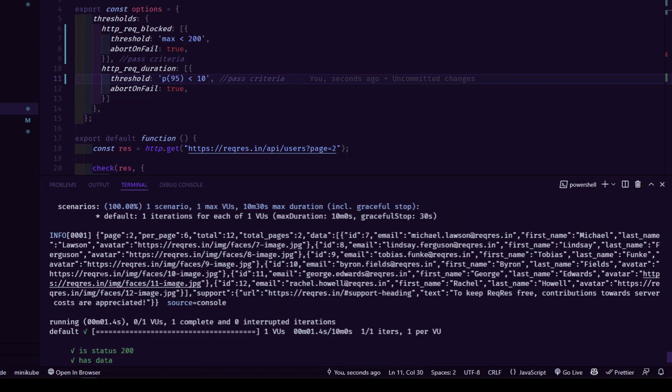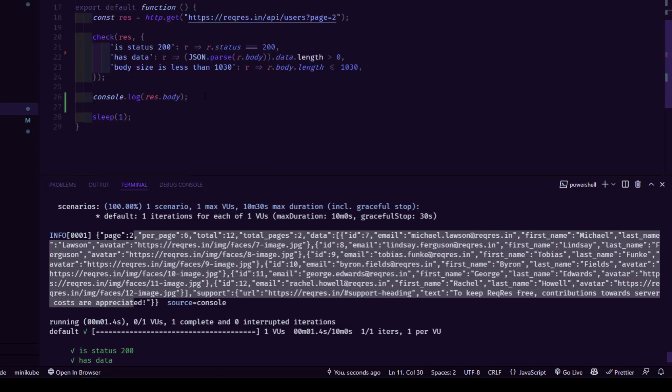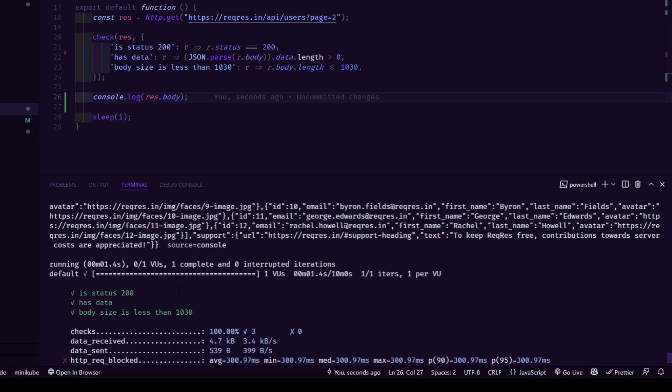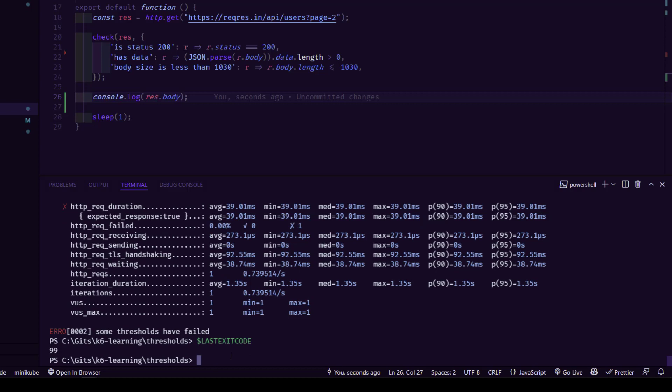Request blocked violated 200 milliseconds and duration also violated 10 milliseconds P95. If you see at the bottom, it is showing some thresholds have failed, even though it is printing the console log message. In line number 26, I'm printing the response body, but it is giving 200 and all the checks are passed. There's nothing wrong with the request, but the thresholds we have set has failed. This will give you the last exit code. In PowerShell, if you just type dollar and last exit code keyword, you will get 99, which means it is failed.